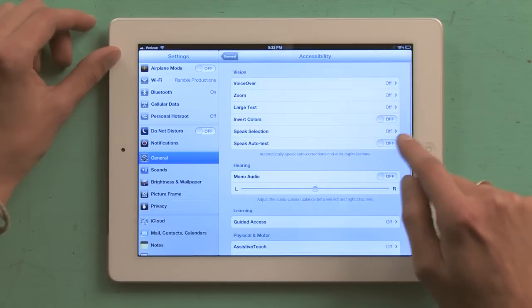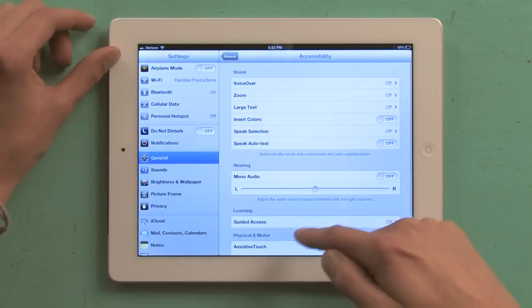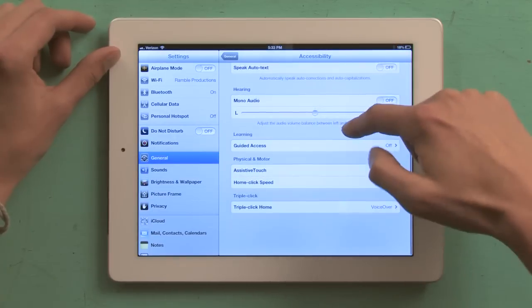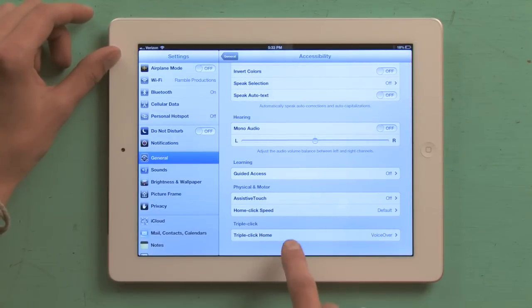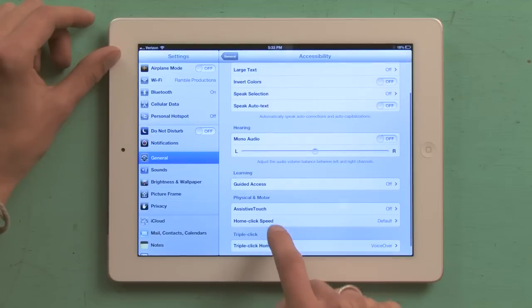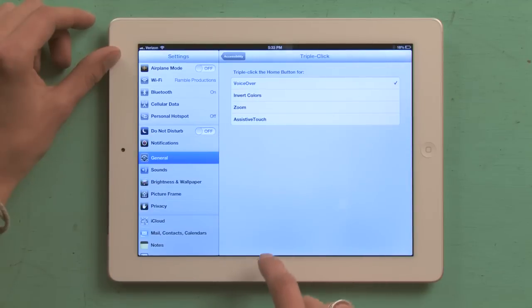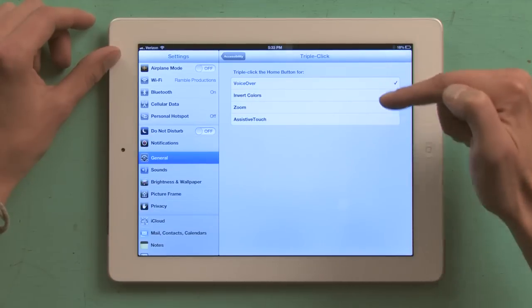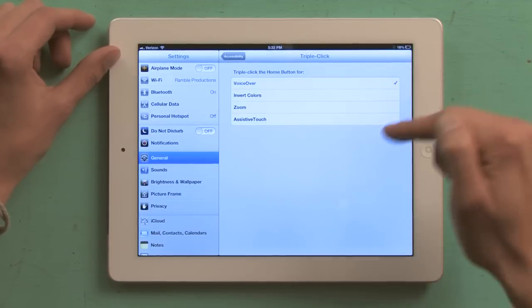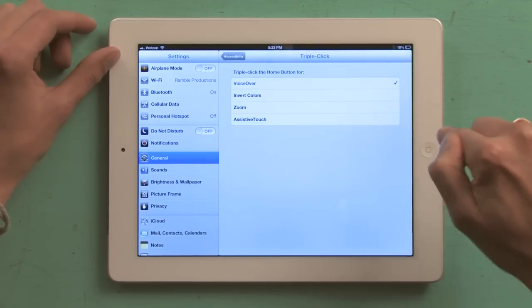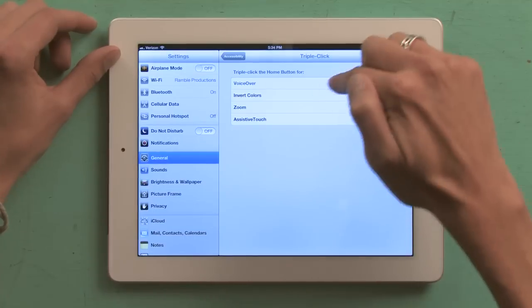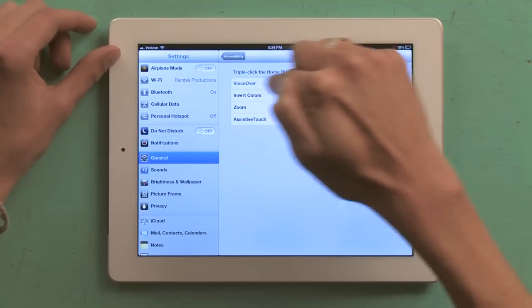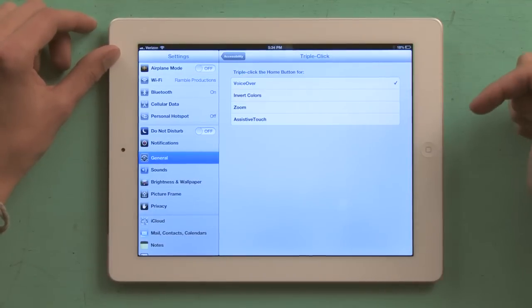I'm going to go back to the main accessibility menu and scroll down to the bottom and tap Triple Click. Triple Click Home allows me to toggle things on or off just by clicking the Home button three times. I'm going to make sure that VoiceOver is checked off.